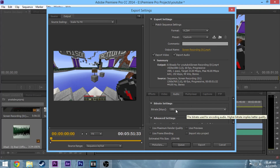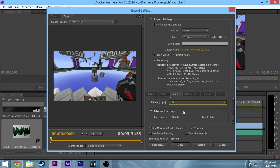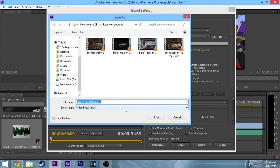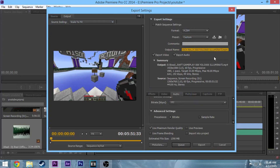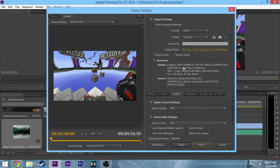Set your sample rate to either 32, 44, or 48 kHz. Audio quality should be high, of course. You can set your bitrate to 192 — that's pretty much the standard nowadays. Use Maximum Render Quality at the bottom. Then you can change your file name here — something like 'Sick Nasty Minecraft Gameplay' — whatever you want. Then just click Export and that should render it out.